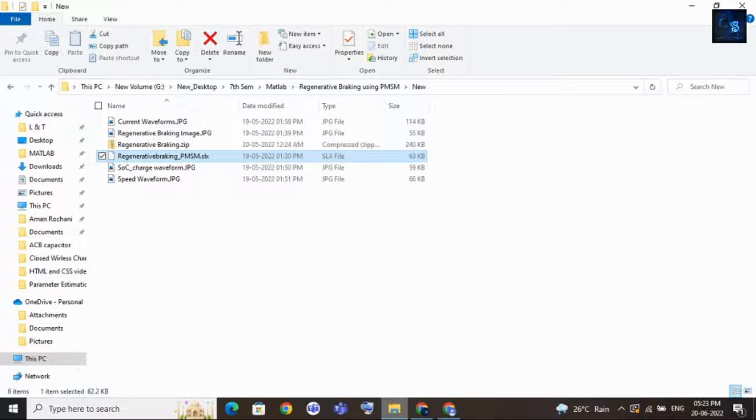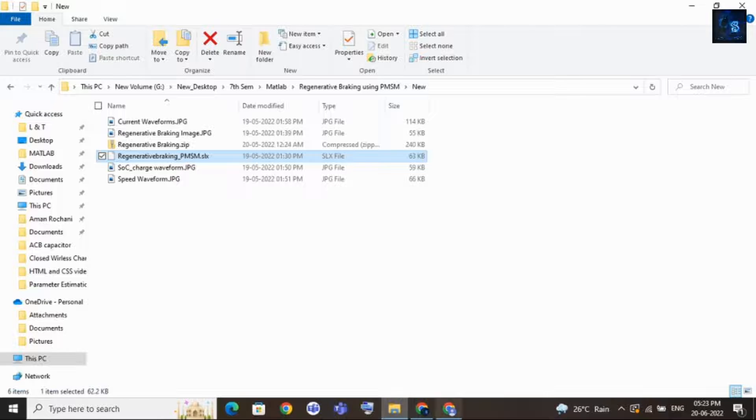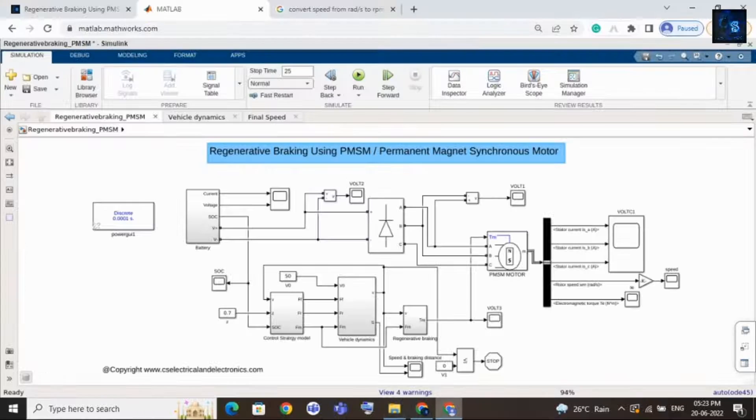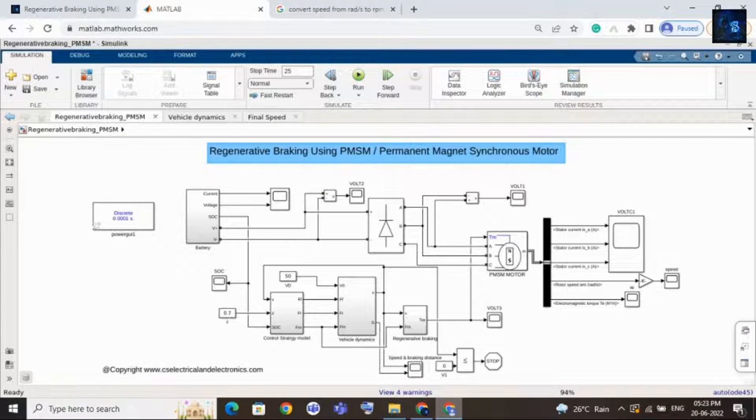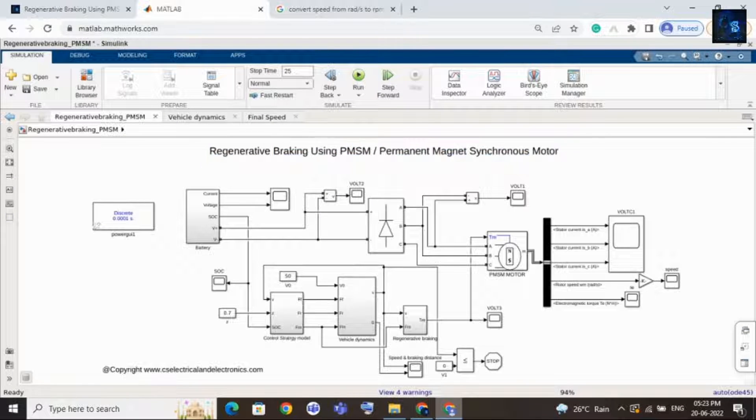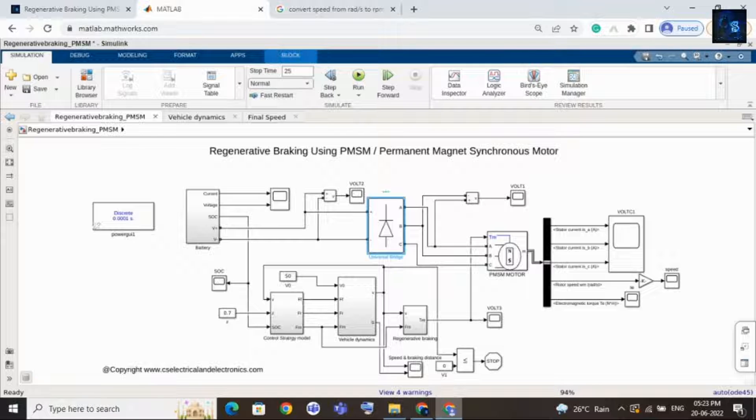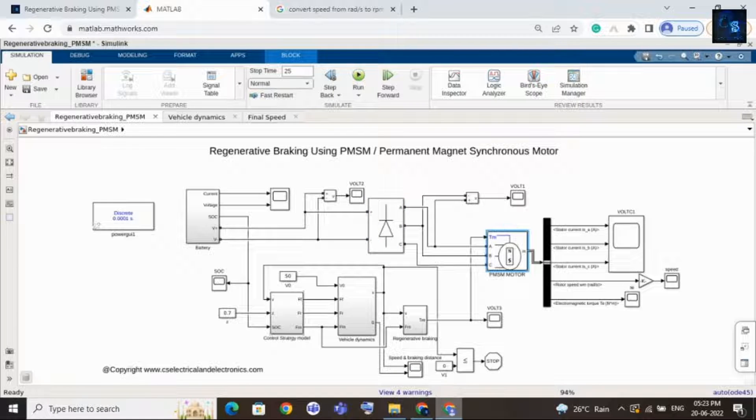Okay, let's come back to Simulink design. Here is the design. This is the battery pack and this is the universal bridge. And here is the PMSM motor and here is the control logic. And this is vehicle dynamics regenerative braking subsystem.